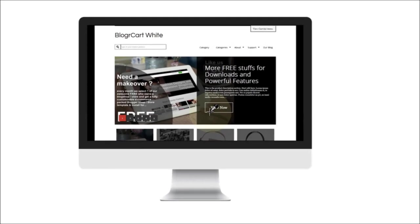Welcome to BloggerCart White tutorial. Today we're going to show you how to implement or install an automated product post template for your e-commerce product.